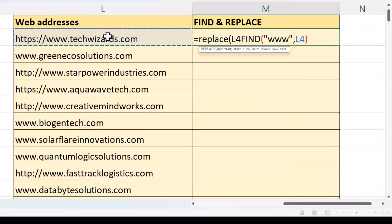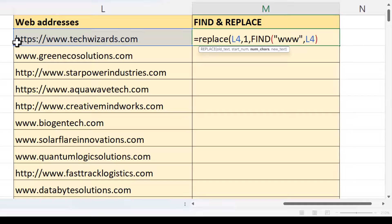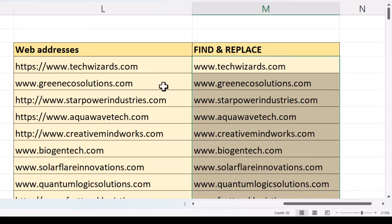My old text is here. My start number is 1, since I'm replacing from the beginning of the text string. The number of characters is the number returned by the Find function, but I only want to replace 8 characters — I don't want to replace that W, just all the characters to the left of it. So I put minus 1 at the end of the Find calculation. The new text will be an empty text string — I just want to get rid of any text before www. Close the bracket and press Enter. I copy this down and you can see it works for the other web addresses.